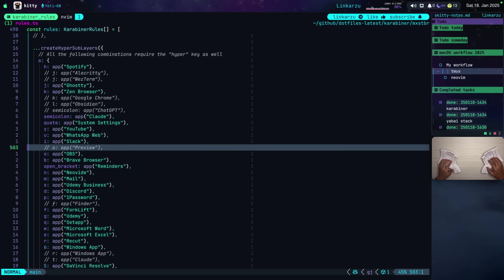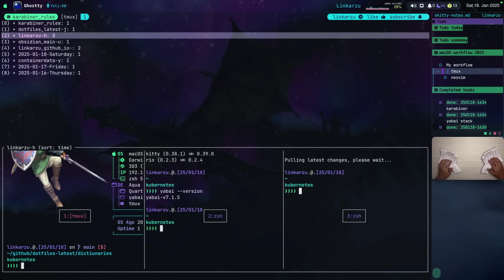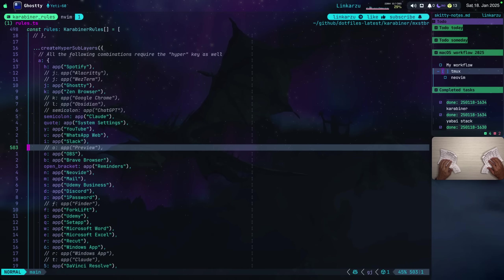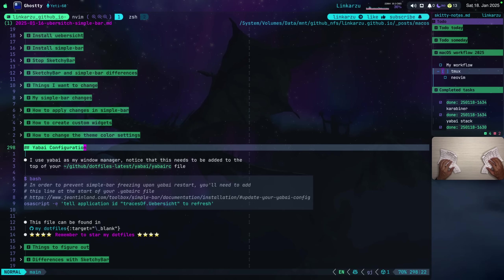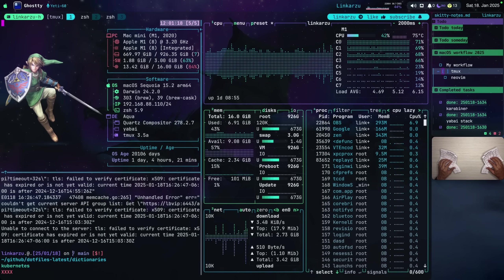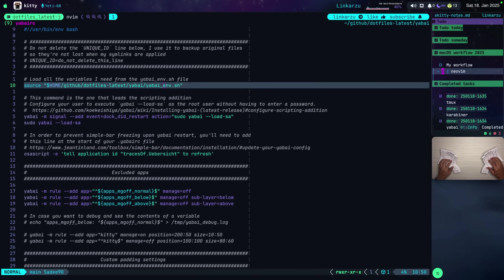Tmux is essential for my workflow. I have sessions for basically every single project — here is the Karabiner rules file as its own session, dotfiles as another, my home session, my notes, and my blog post, each with its own keymap. I can switch to my blog post with Hyper T L, back to my notes with Hyper T U, dotfiles with Hyper T J, and home session with Hyper T H. I'd highly recommend checking both the Tmux and Karabiner videos.